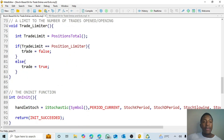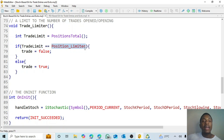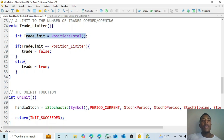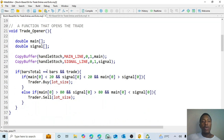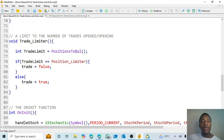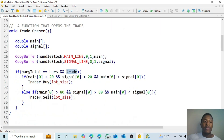The trade boolean is controlled by the trade limiter. The position limiter is defined by the user — for example, set to five to limit open trades to five. It checks the total number of open positions: if it equals the position limit, the boolean is set to false and no new trade opens. A trade only opens if the total open positions is less than the position limit.